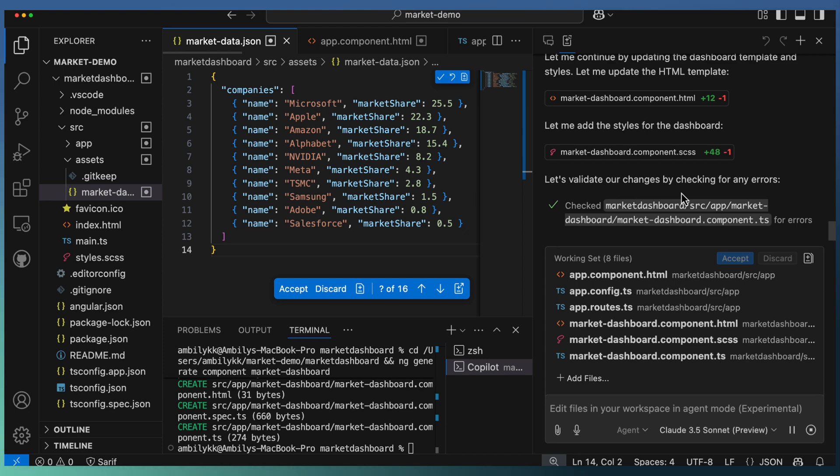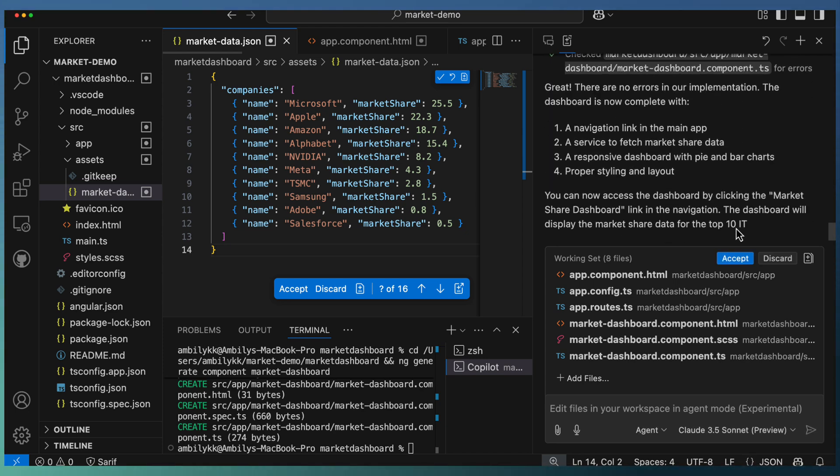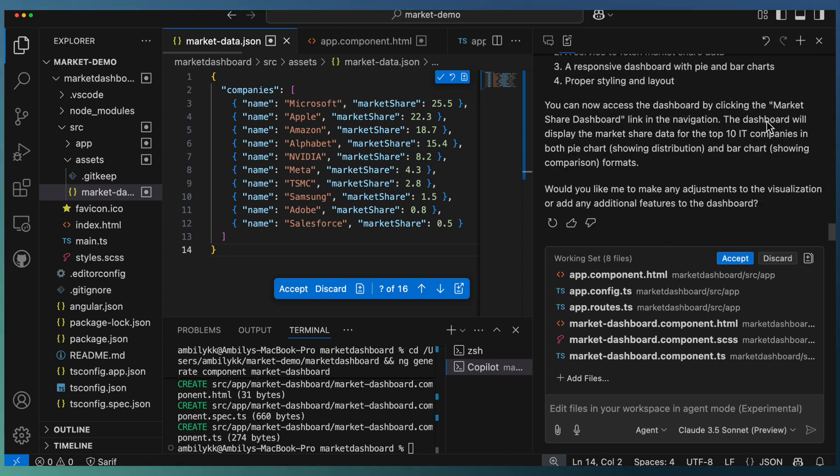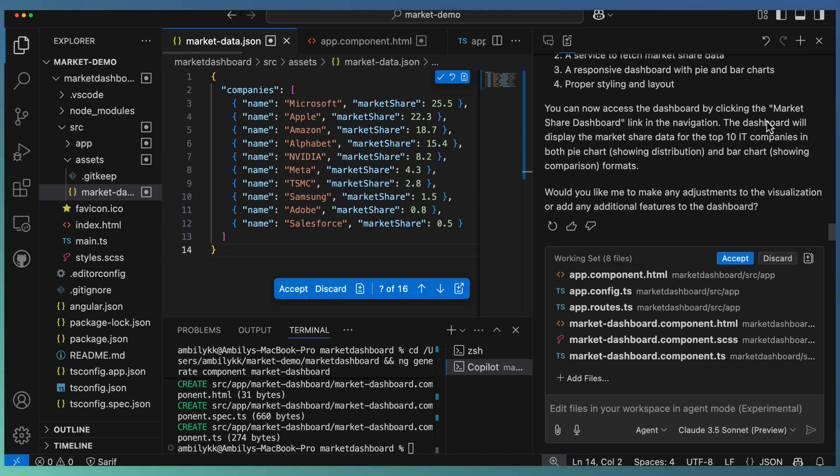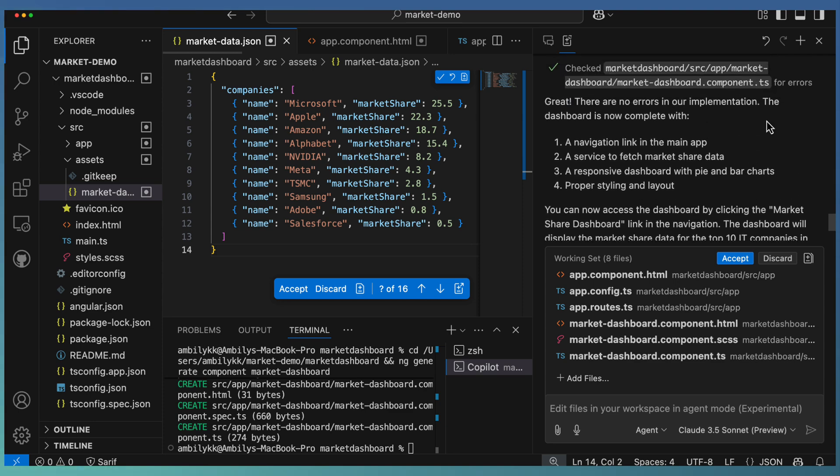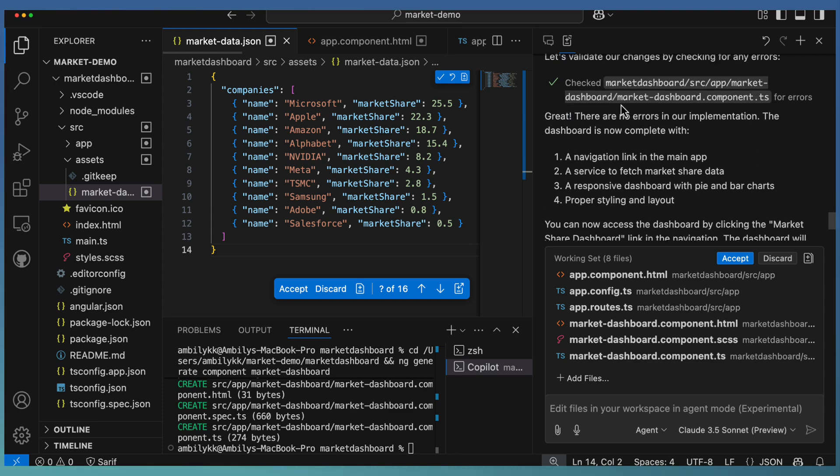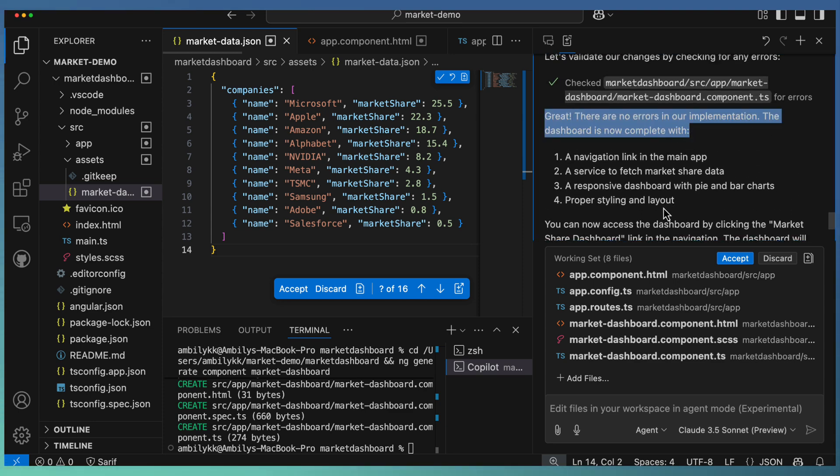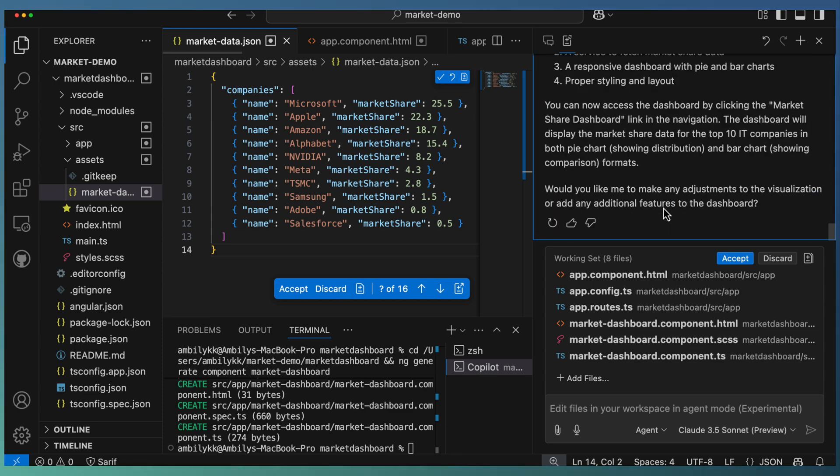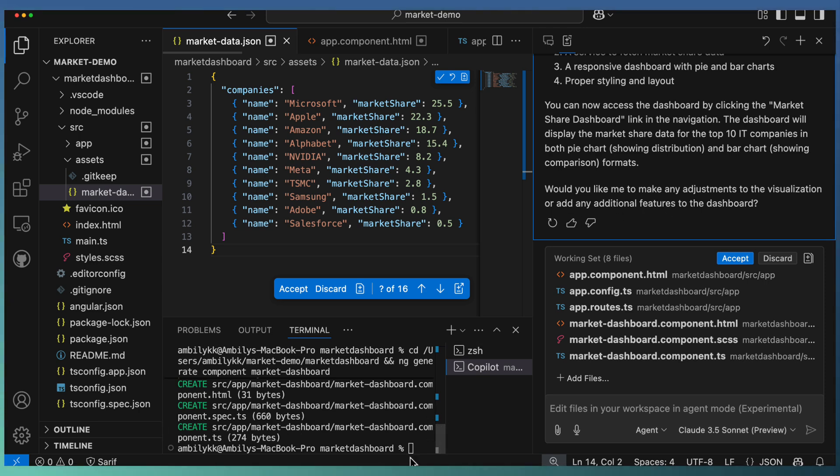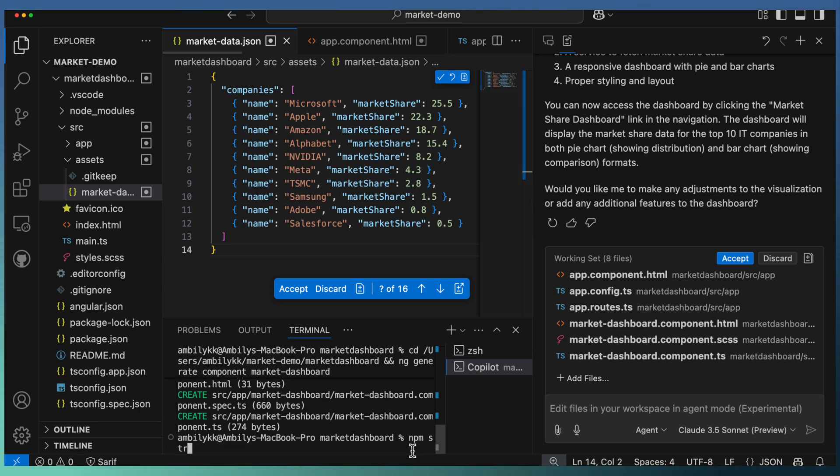Styles are getting added. Default styles get updated as part of the dashboard component. Now it's going for validation error—checking this new component if there is an error or not. It's validated. Great, there is no error. The dashboard implementation is completed.